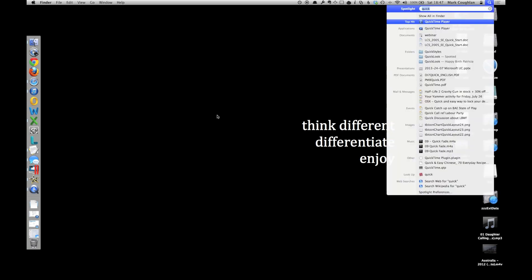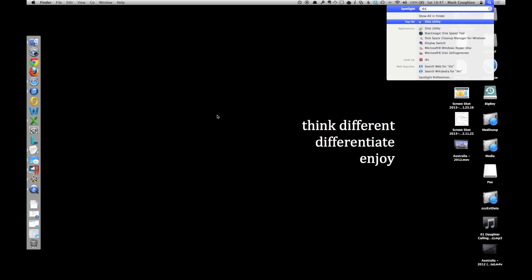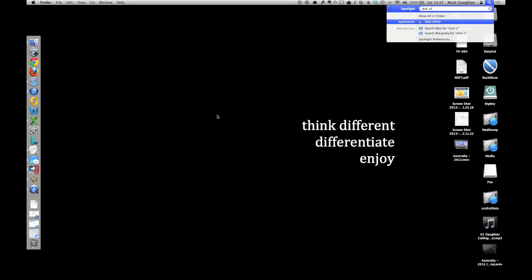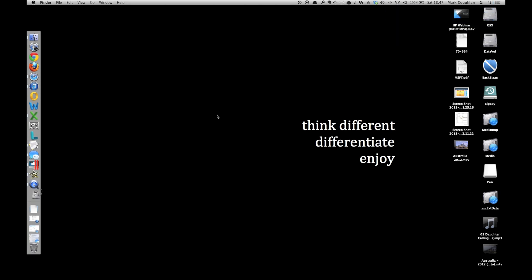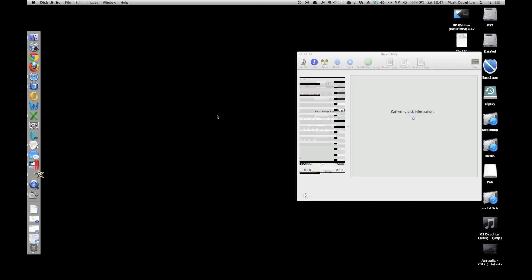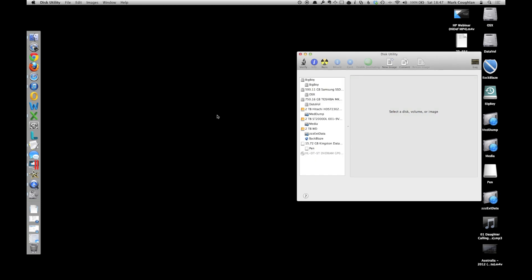so if you press command and space and type in Disk Utility, there we go, you've seen the applications, or if you want you can find it from within Finder,